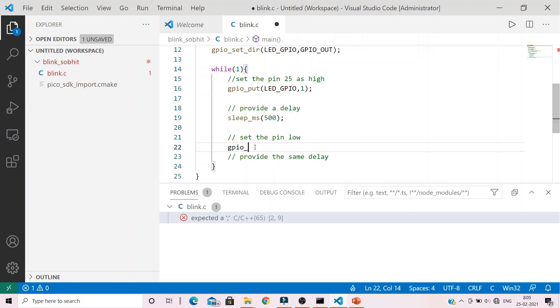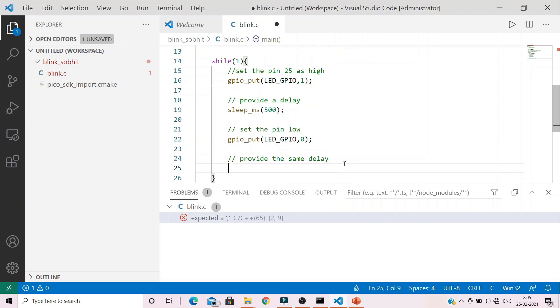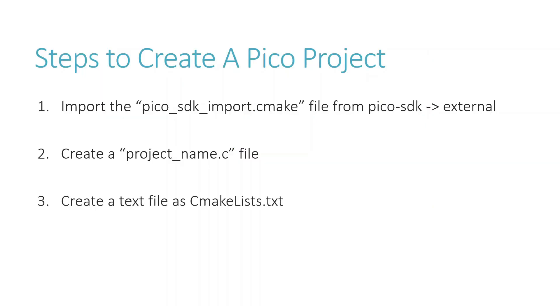Then again, pull this pin as low by using gpio_put and zero to signify low or ground. Then we repeat the delay.